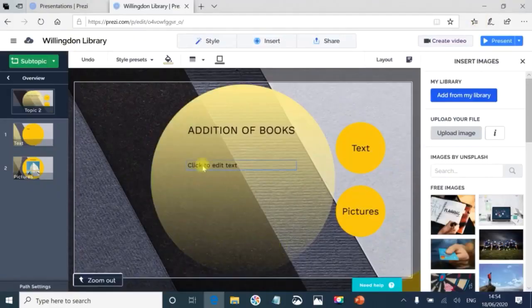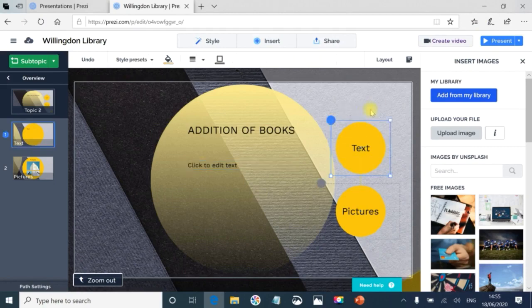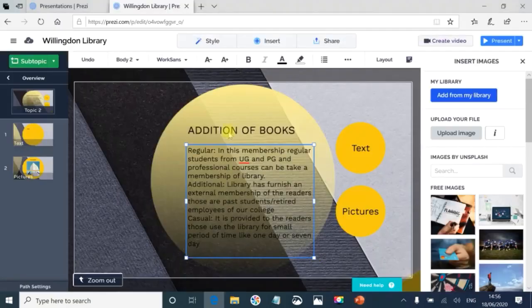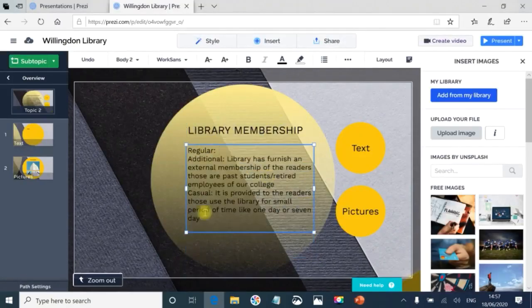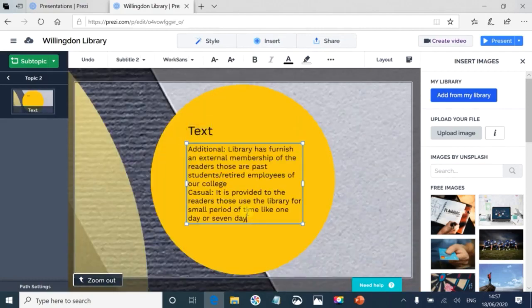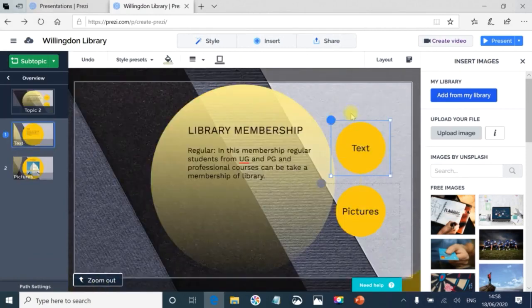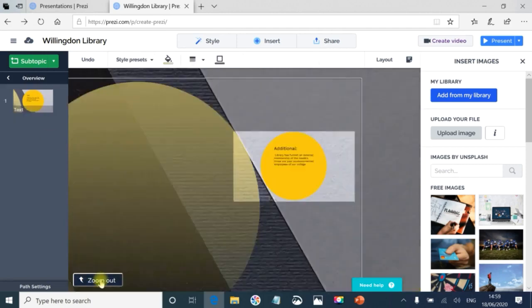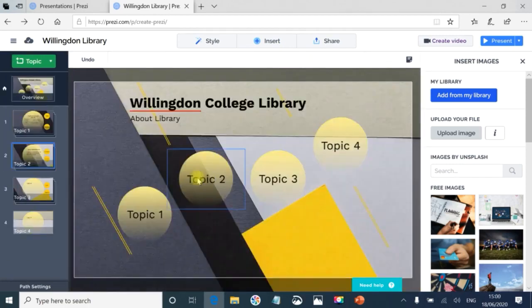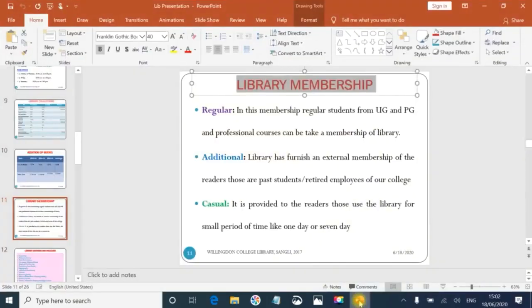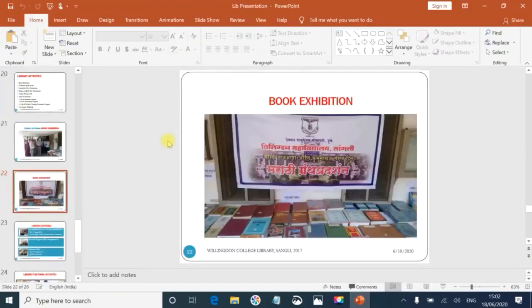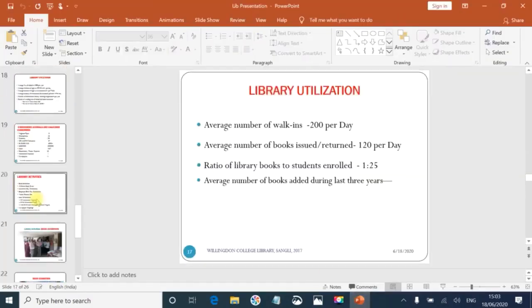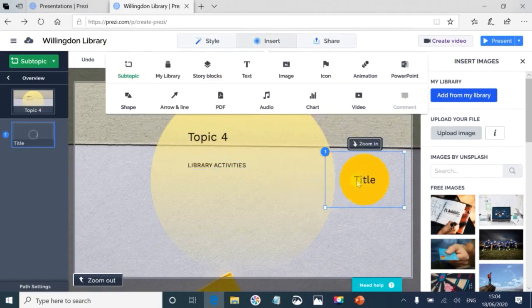Click on Insert, then Insert Image. The window will pop up from your desktop. The image is uploaded and chosen. Now you can adjust the image according to the size of the circle and change the name to Library Building. Like this, you can create Topic 2, Topic 3, the addition of books, charts of books, and so on. You can make all the changes required for your presentation: library members, regular and additional, and the pictures desired for the presentation. Now I move to Topic 3: services of library or utilization of library, number of books, and library activities in Topic 4.